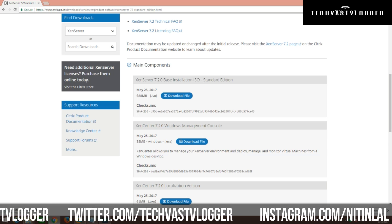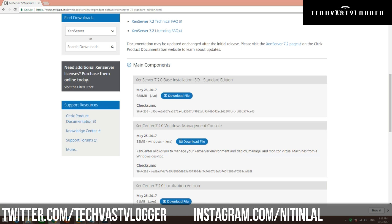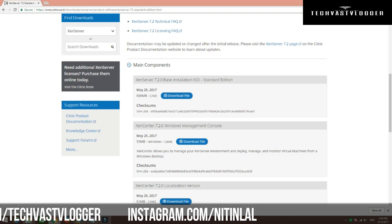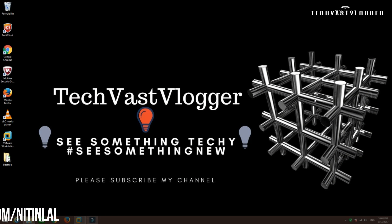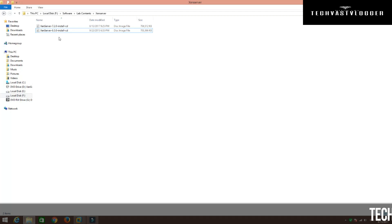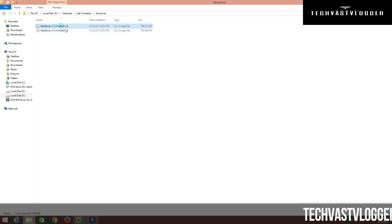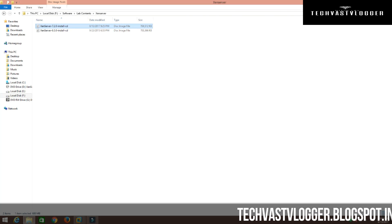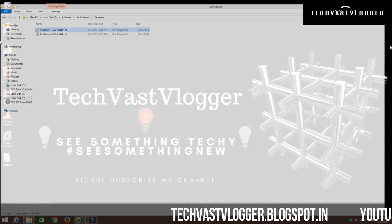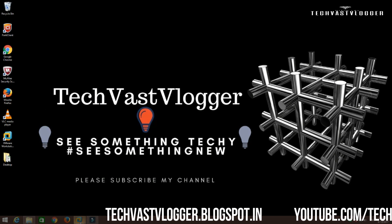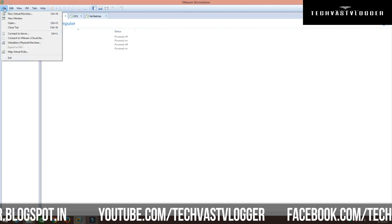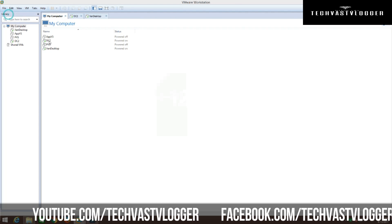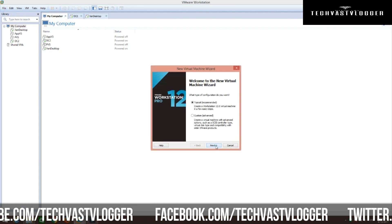This download is going to take a bit of time, so I am going to pause this video for now. And we are back — my download has been finished. Let's quickly go ahead and perform the installation of XenServer. To do that, let's create a new virtual machine here.